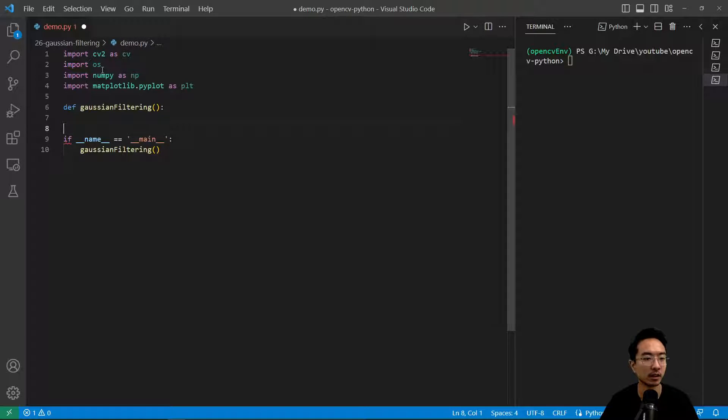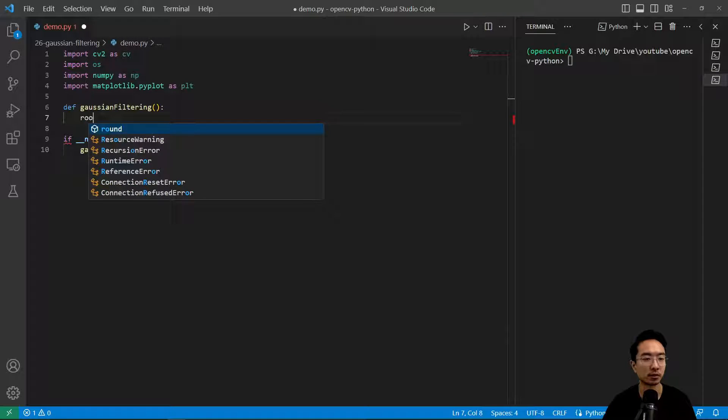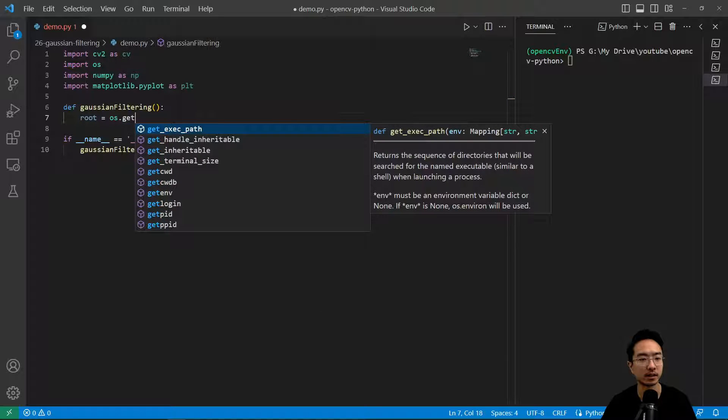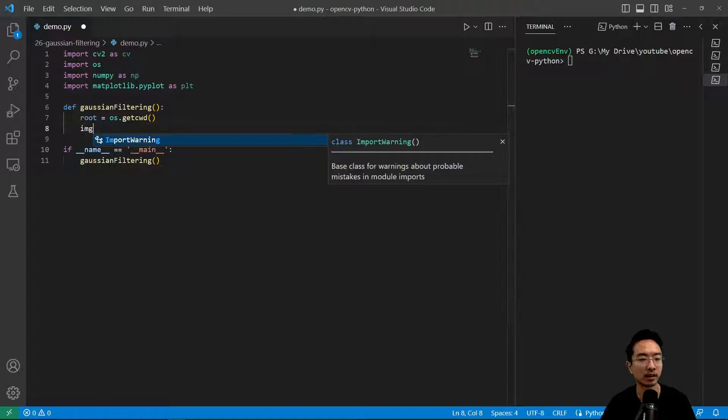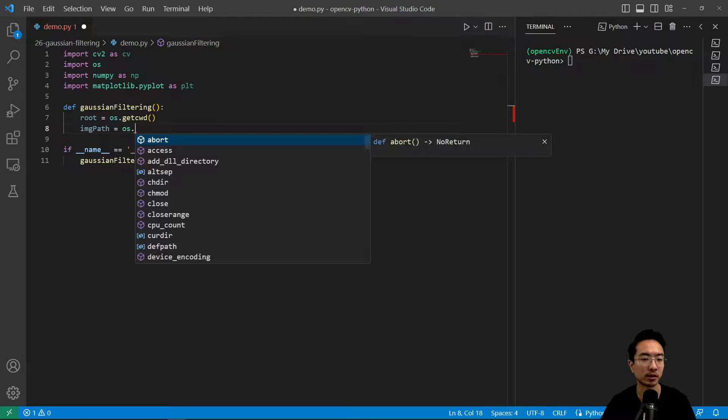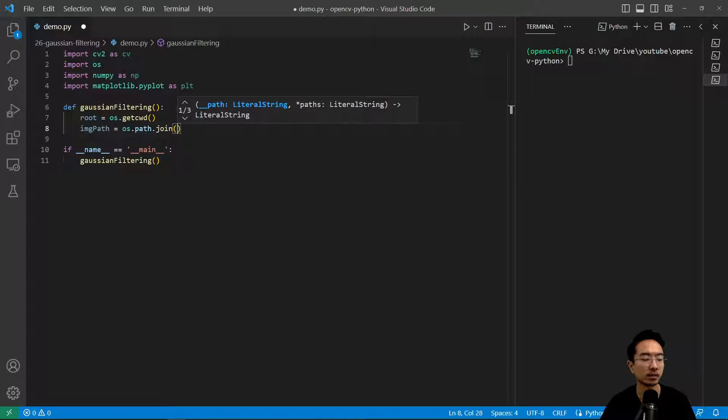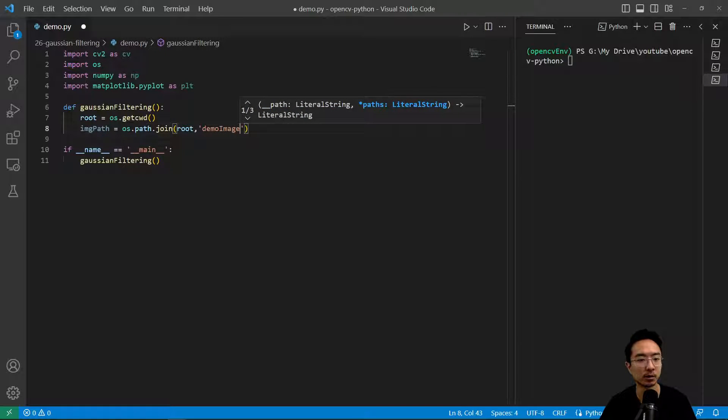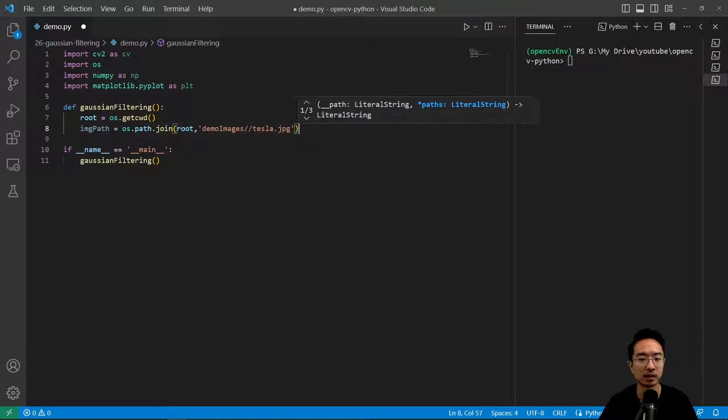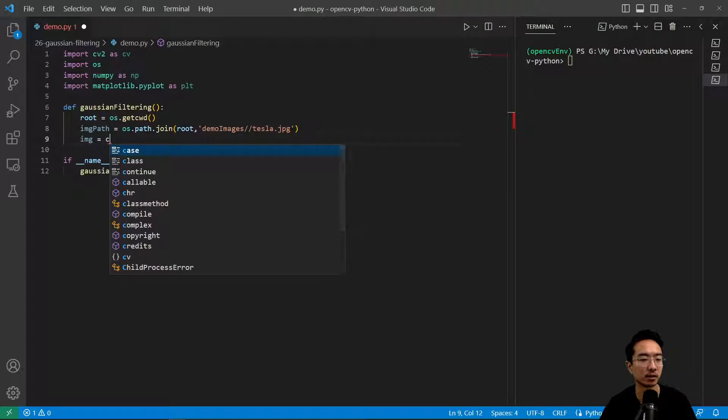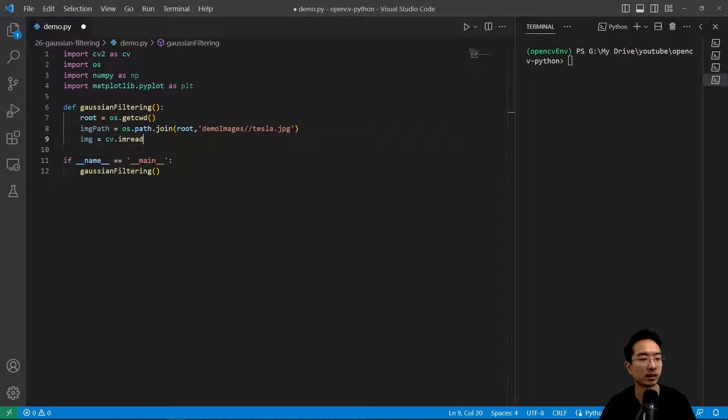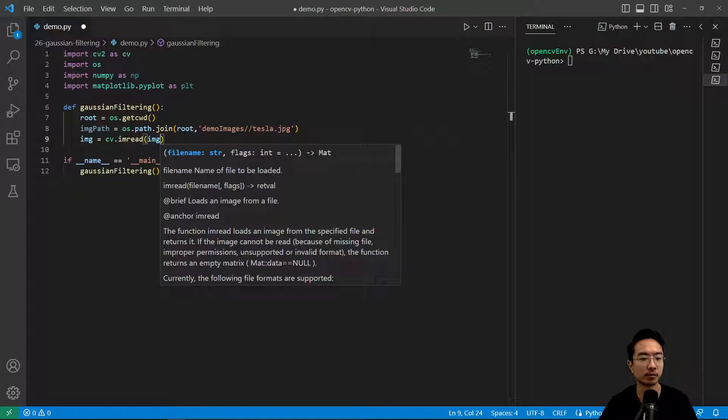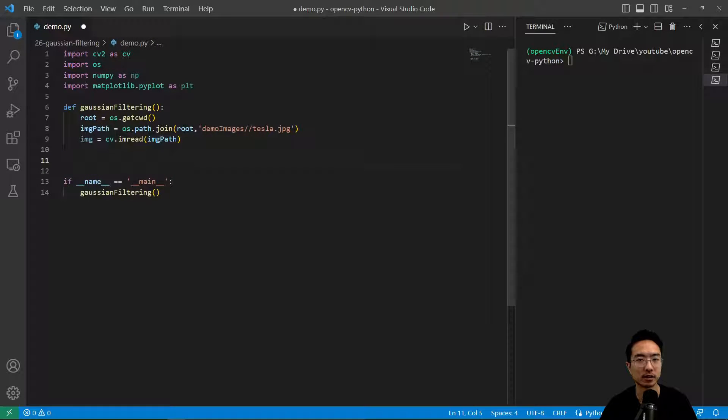Here we have our Gaussian filtering. We want to read in our image. Root equals os.getcwd, that's our root path. We want to have our image path, os.path.join, pass in root, then we have demo images, and tesla.jpeg. Image equals cv.read and pass in our image path.